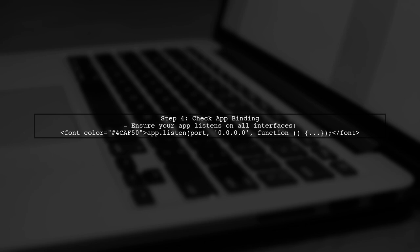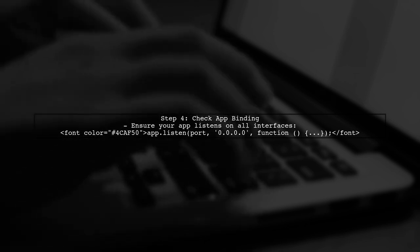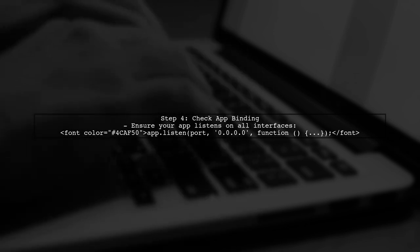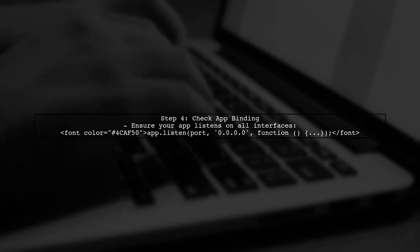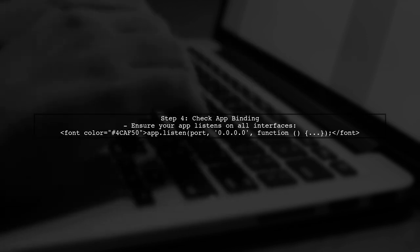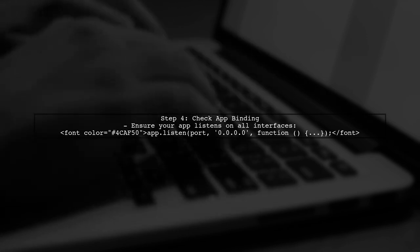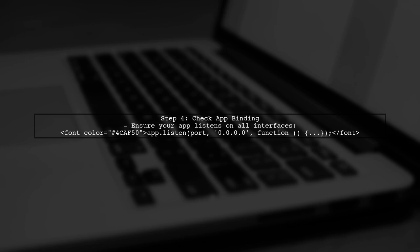If you still see the error this site can't be reached, check if your app is bound to the correct network interface. It should listen on all interfaces.